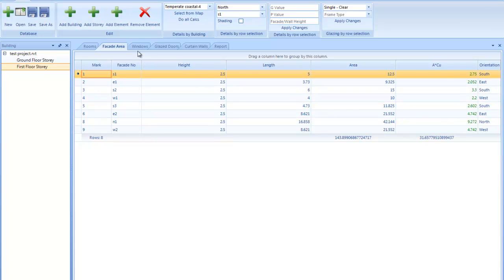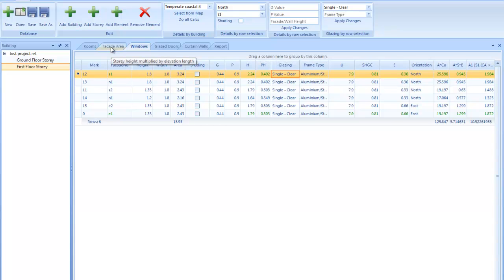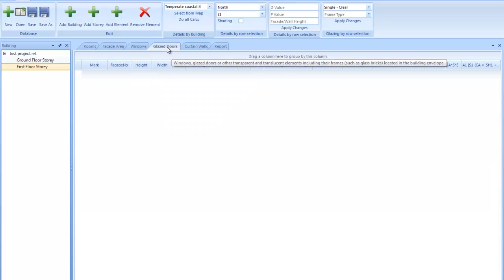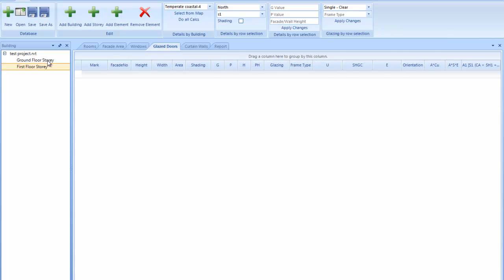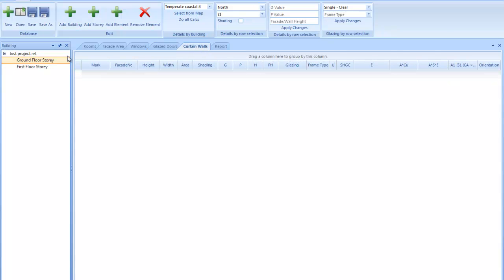The windows then gets linked to the facade area with the tools at the top here. And then, so you would also add the glazed doors if you have any, and then also curtain walls if you have any.